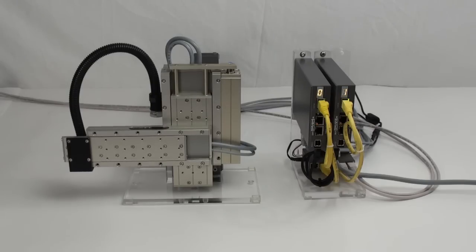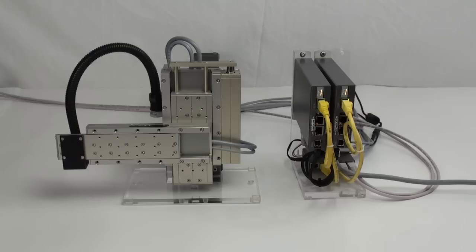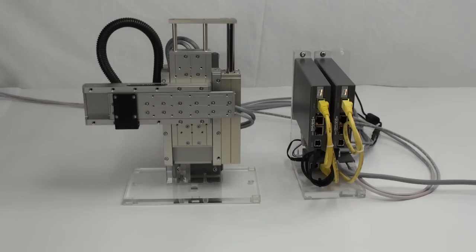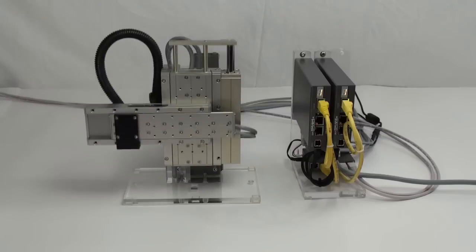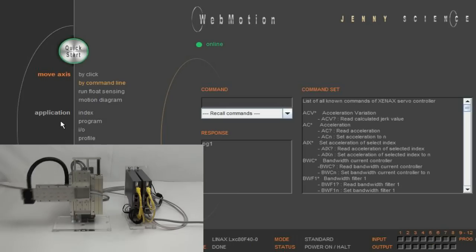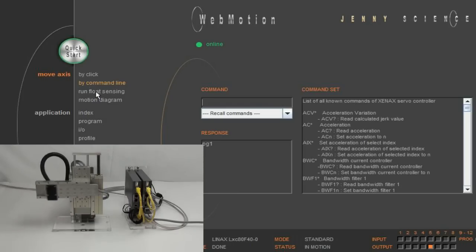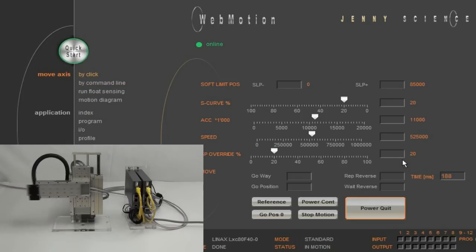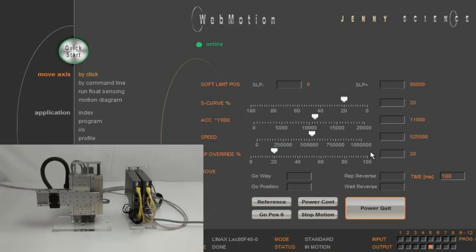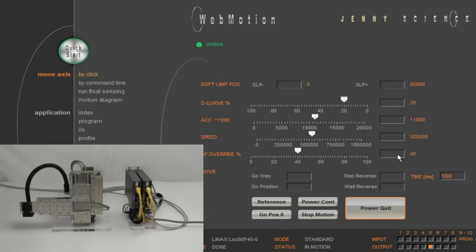And here we go! In about 10 minutes, we have programmed a new pick and place system. With the speed override, you can easily adjust the program's dynamic while the application is running.